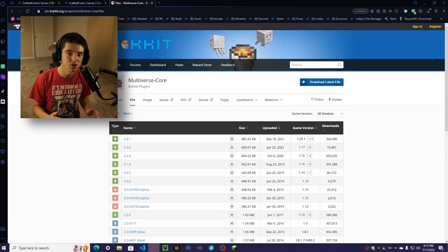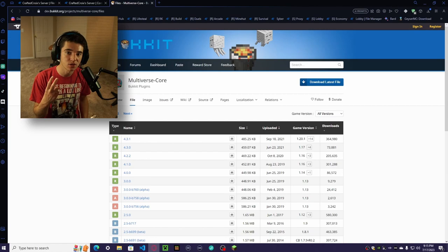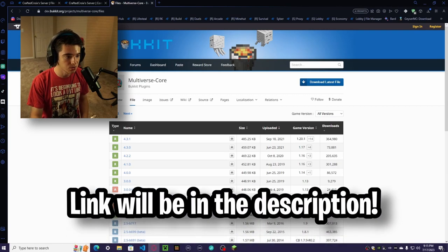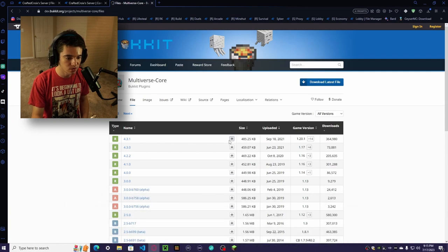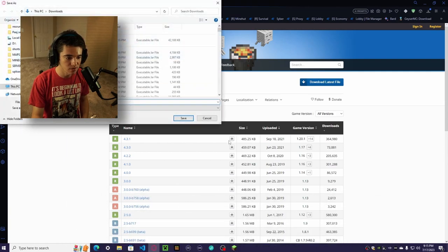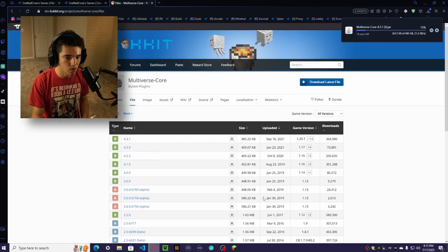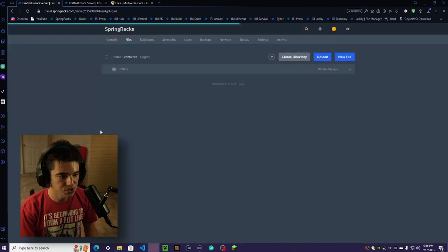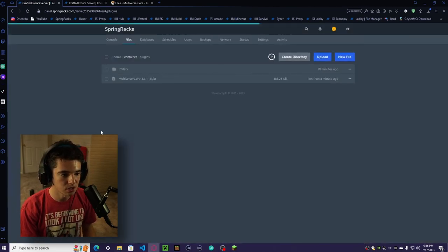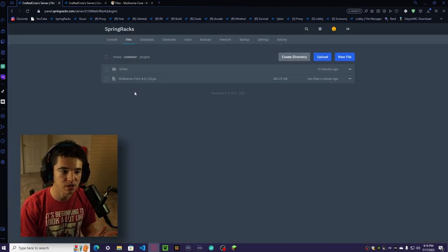Now I'm going to show you the second way to do it, which is using Multiverse. We want to go to the Multiverse page and download the latest Multiverse, which is 4.3.1. Now we can just upload it onto our server. There we go. Now we need to restart our server.